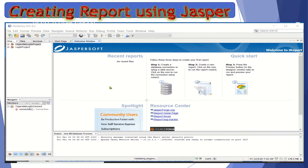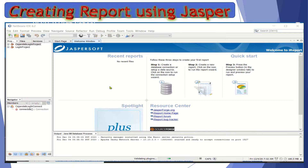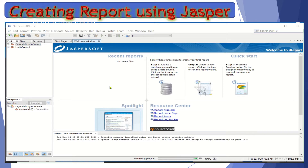Let's now generate a report from the database. When we say report, it is simply presenting processed data into a meaningful way for our end user or problem solver.